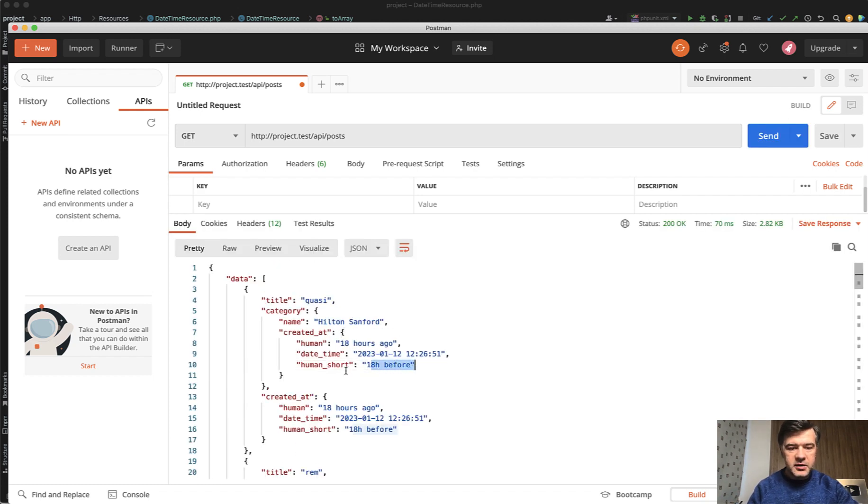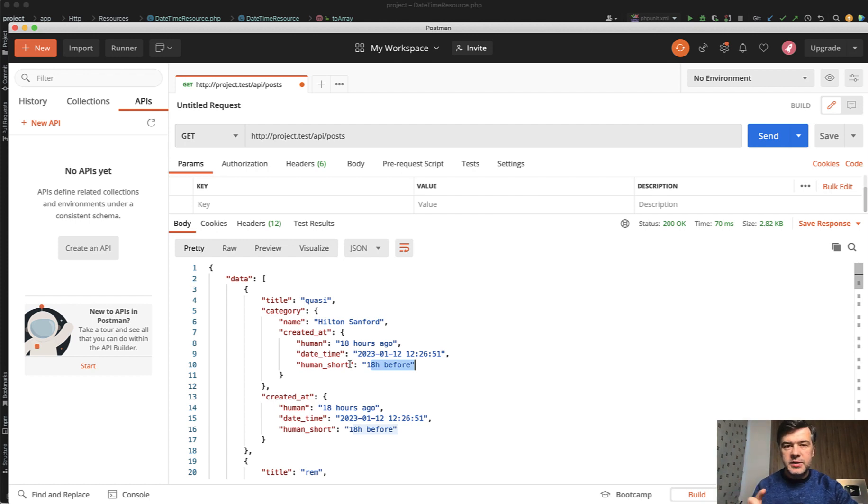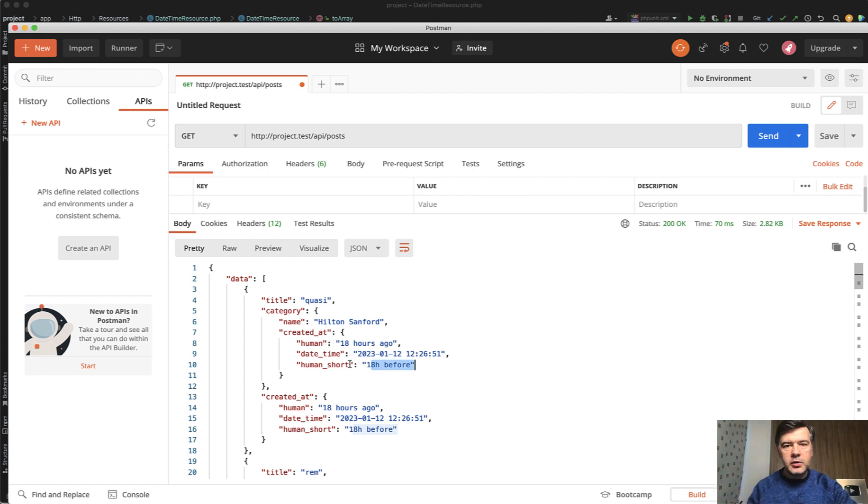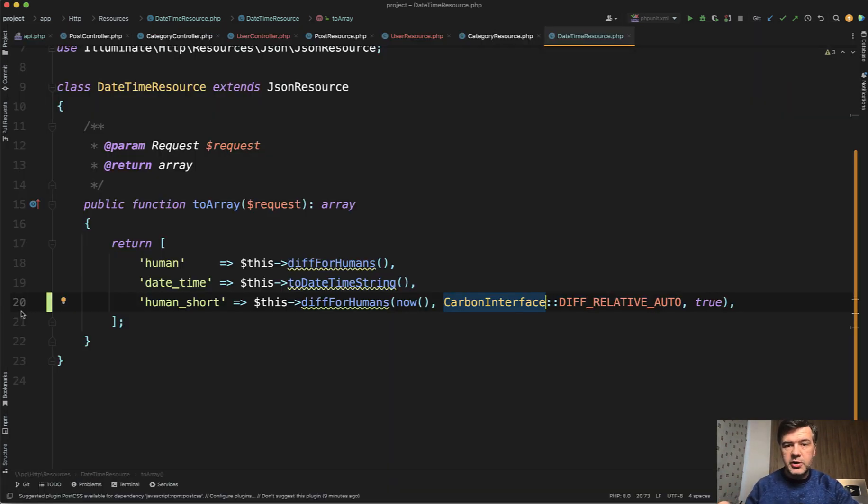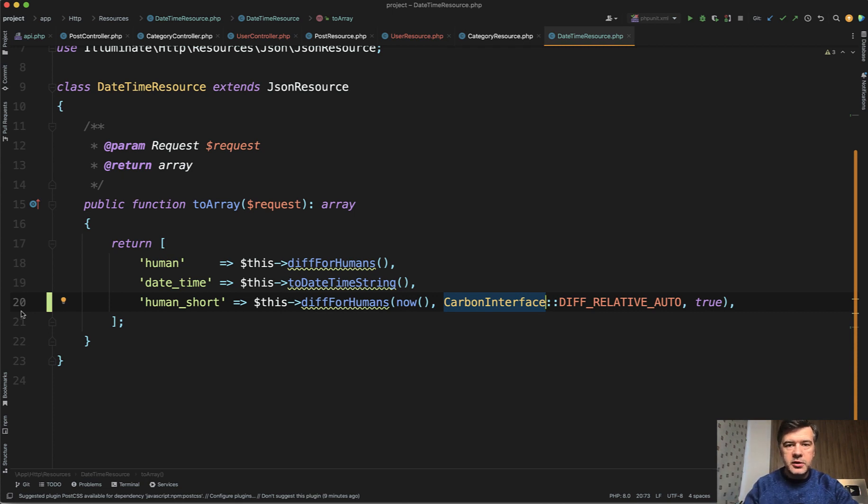So the idea here is again, not about created_at, but about reusing some repeating structure as a separate Eloquent API resource. What do you think about this example? Have you ever used something like this as a separate structure in your API resources? Shoot your examples in the comments below for others to learn as well.